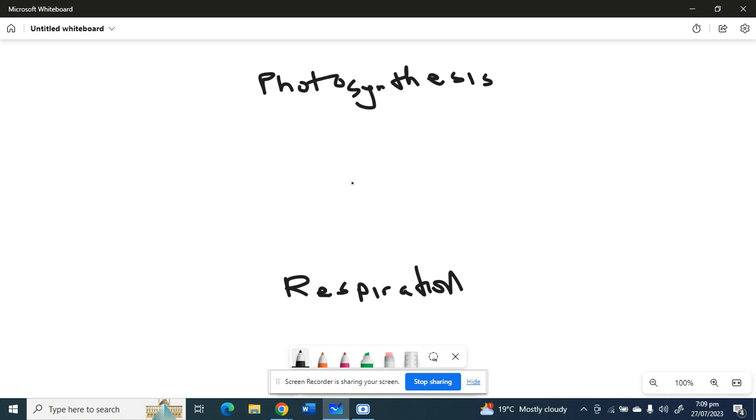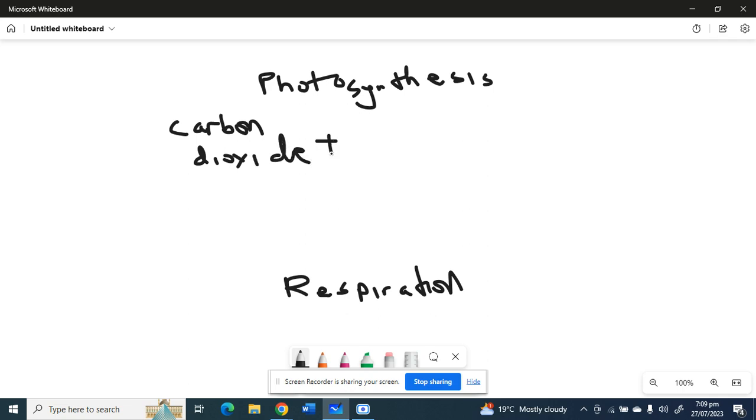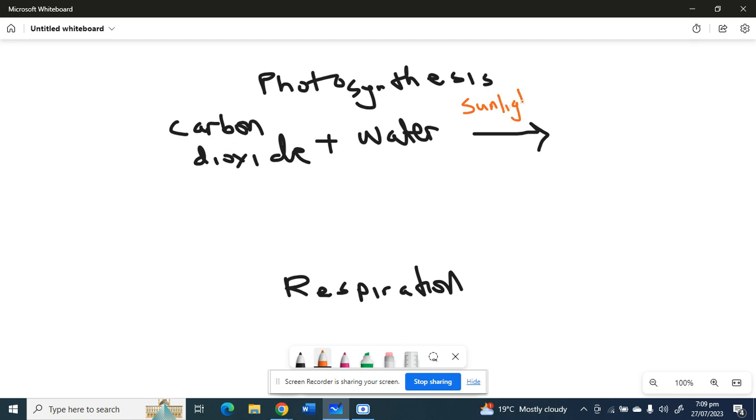Alright, so remember the formula for photosynthesis: carbon dioxide plus water, with sunlight over chlorophyll, and that will give us glucose and oxygen. Right, do you remember the formula for respiration?